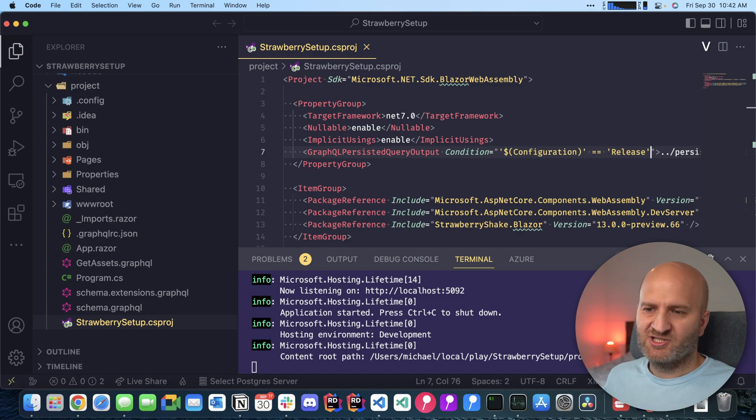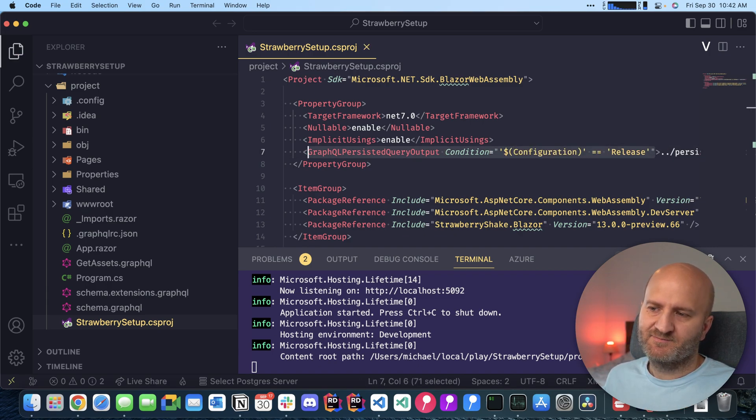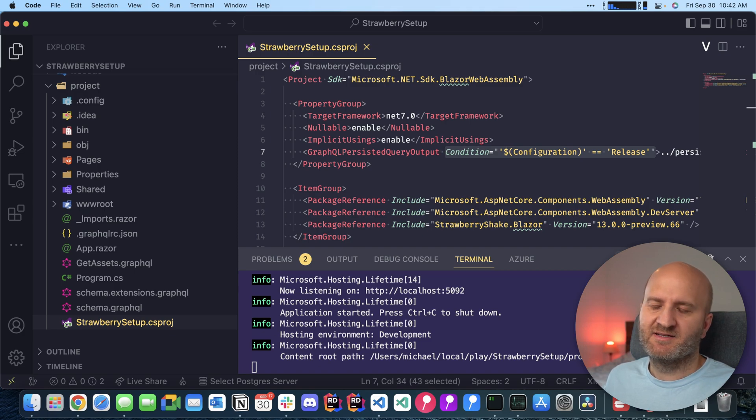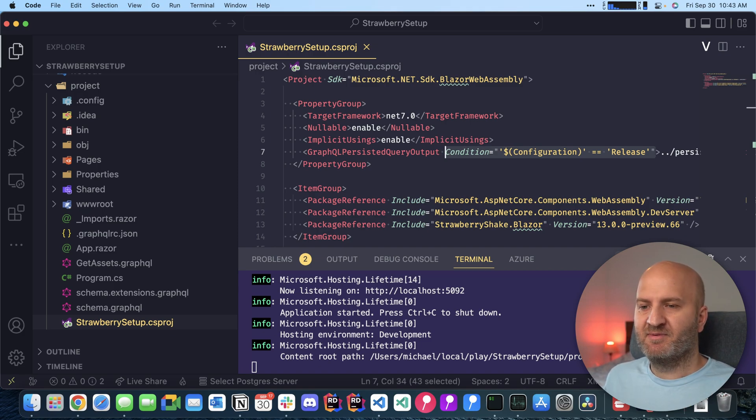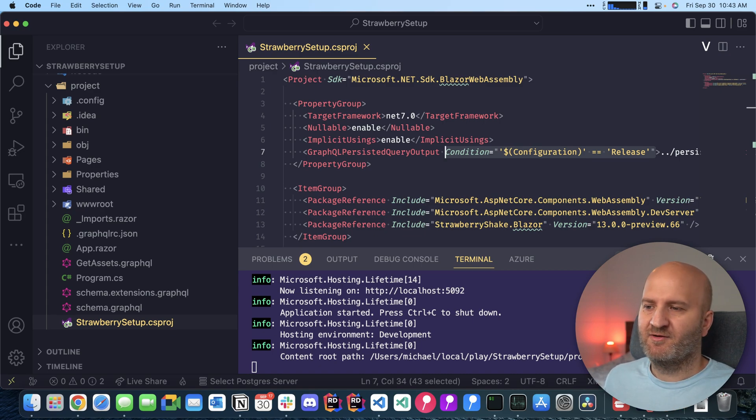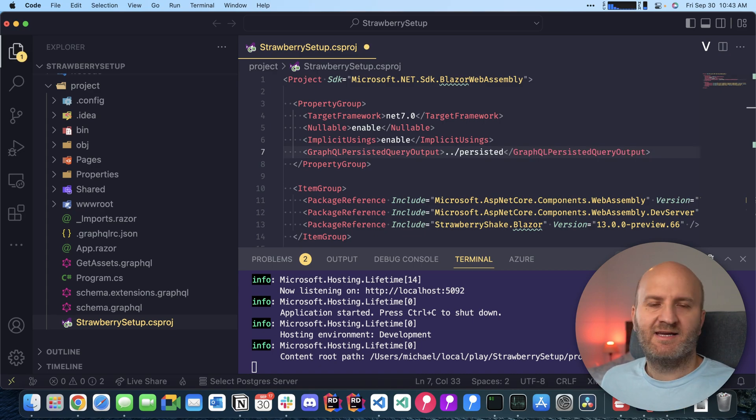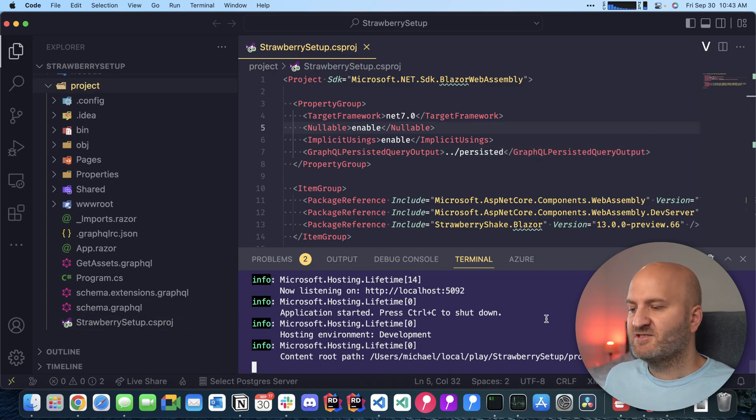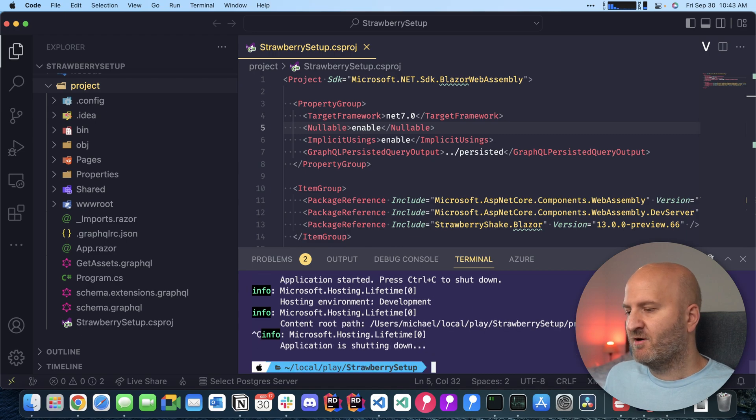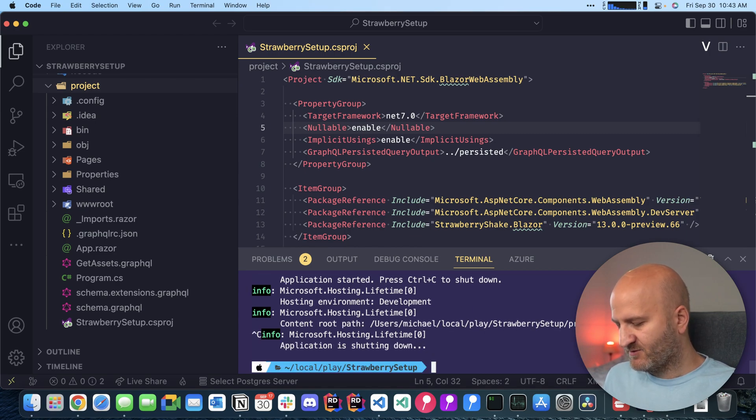Awesome. With such a condition we could now limit it to run persisted query builds only when there is a release build and on debug builds we wouldn't have persisted queries. In our case we want them always. So let's rerun our build here and then check it out.